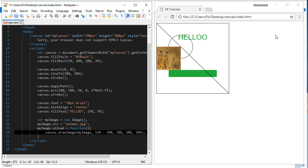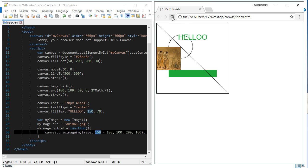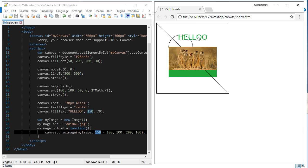So the half of 300 is 150. Let's refresh it. You see, the image is exactly at the center of the screen, of the canvas.